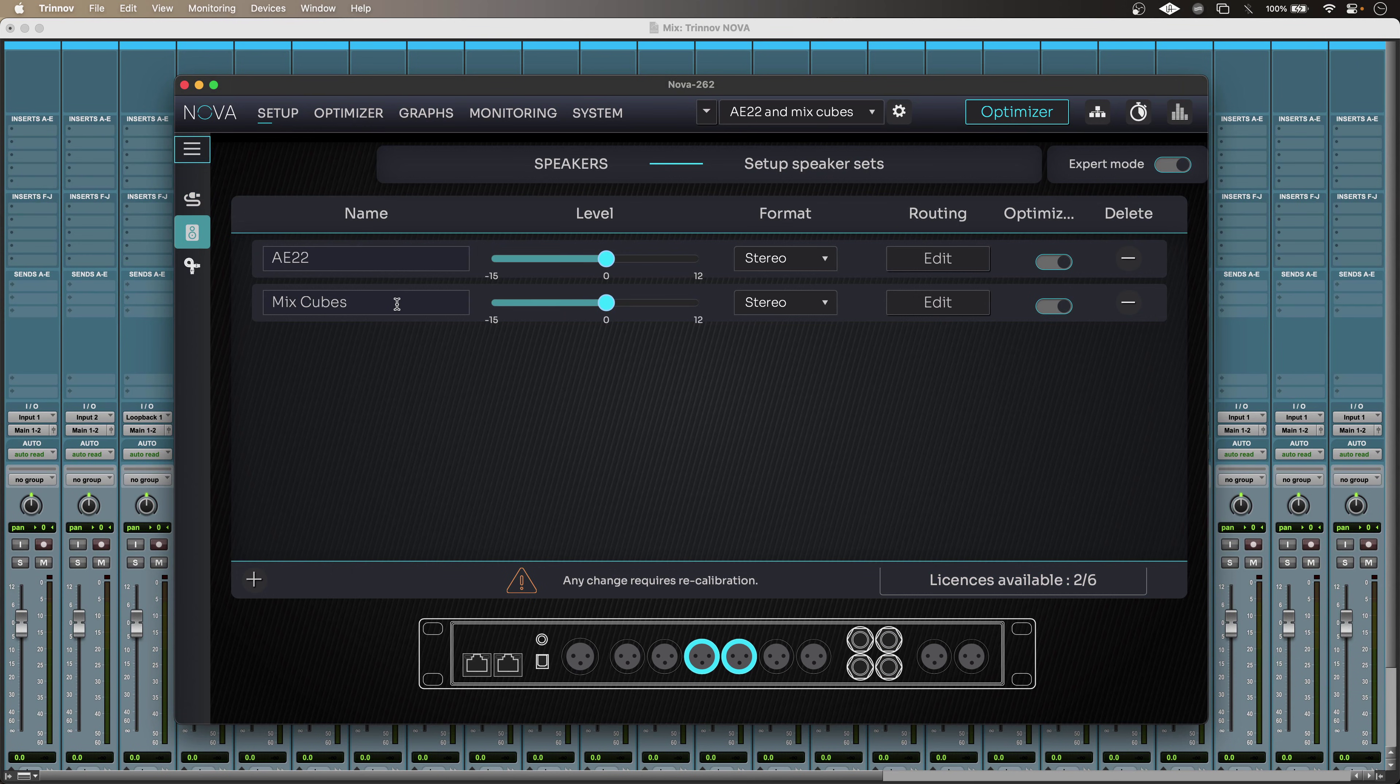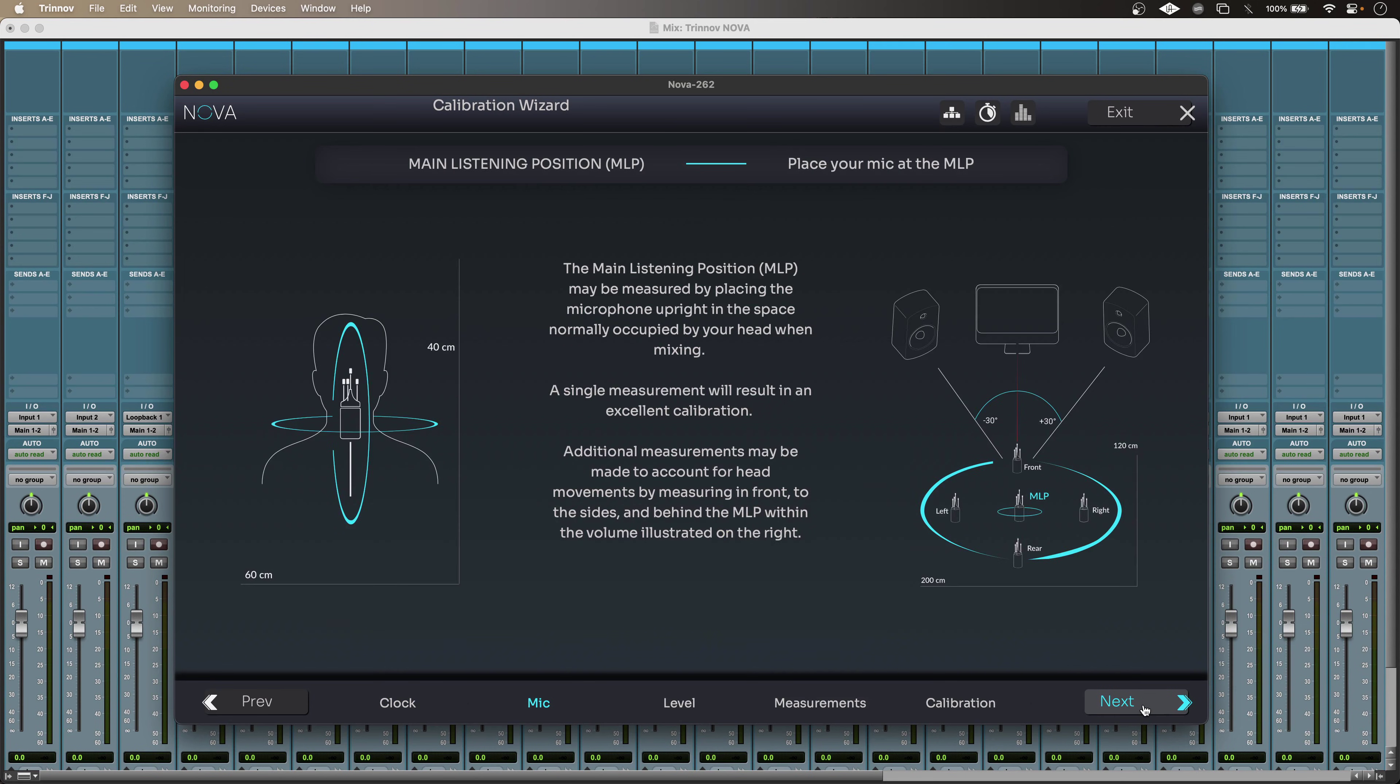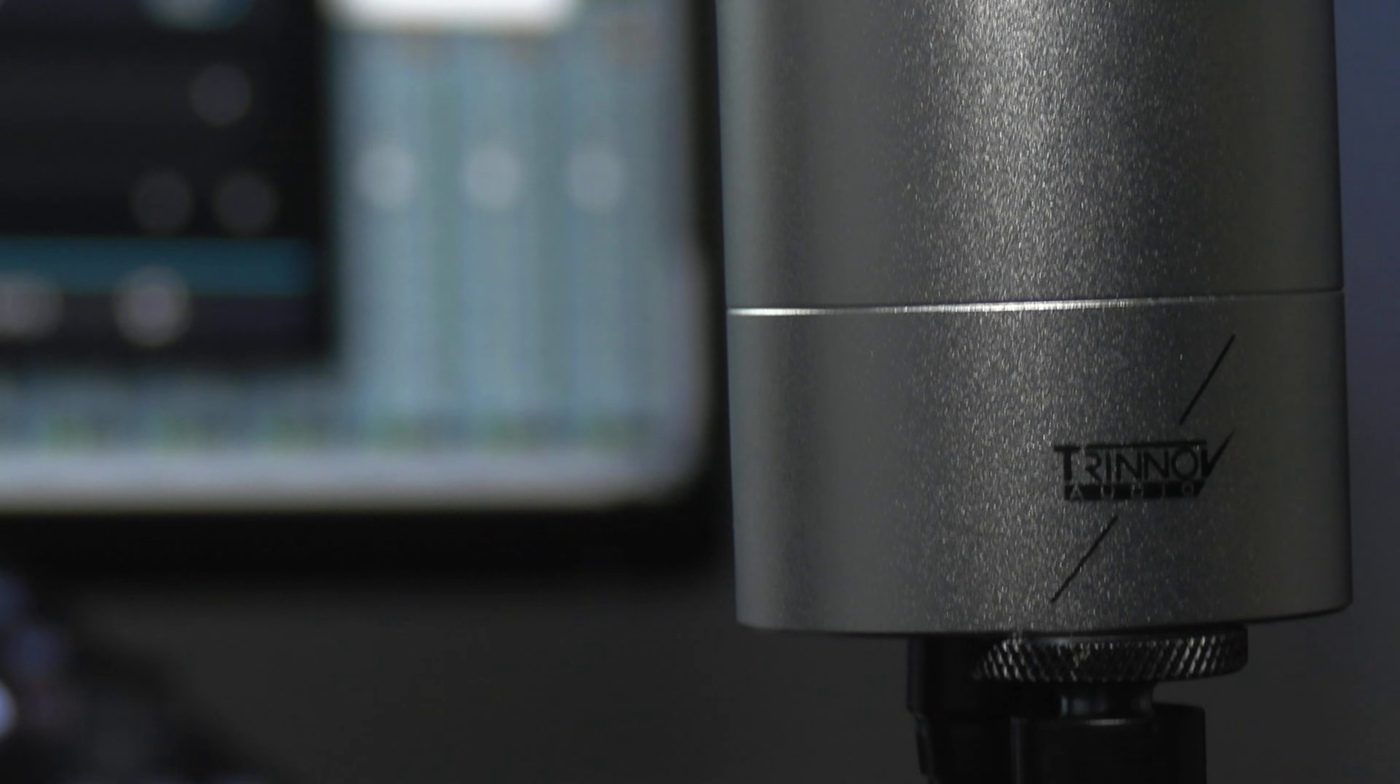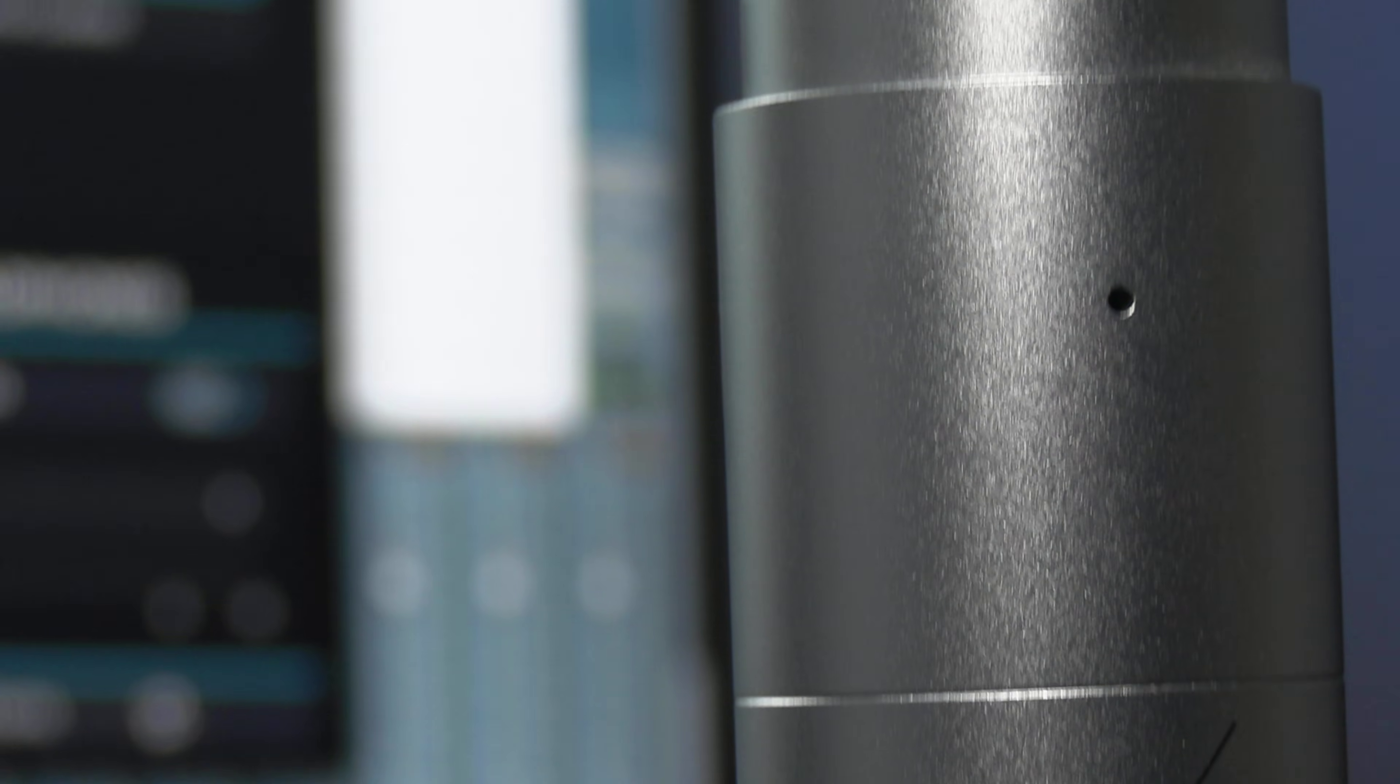And using the setup wizard to get my monitors and optimization calibrated is really easy thanks to Trinov's multi-capsule 3D microphone.